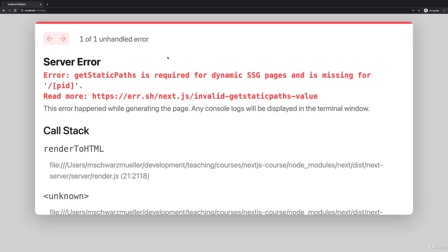So what's up with this error? The good thing is this error actually tells us the solution, though we don't really understand why we need that solution.